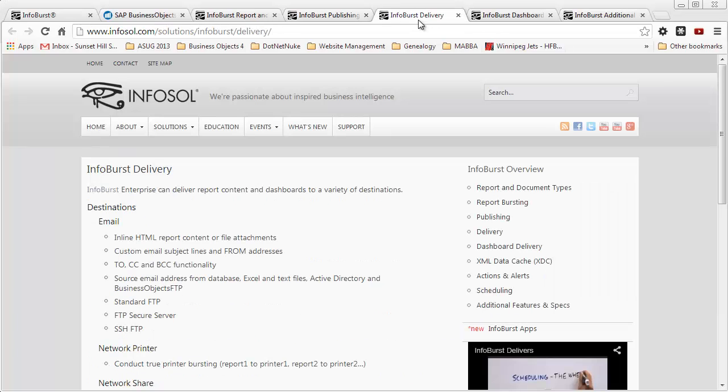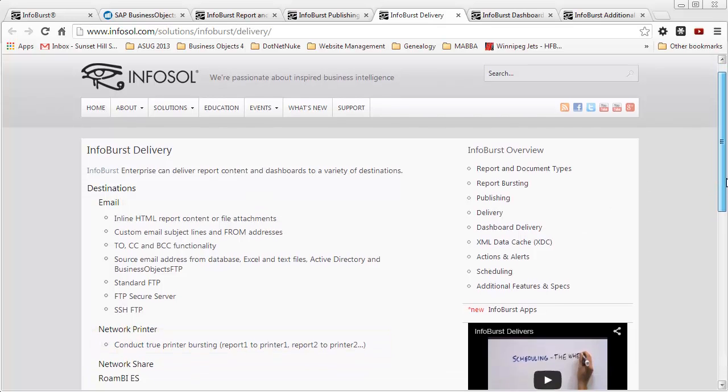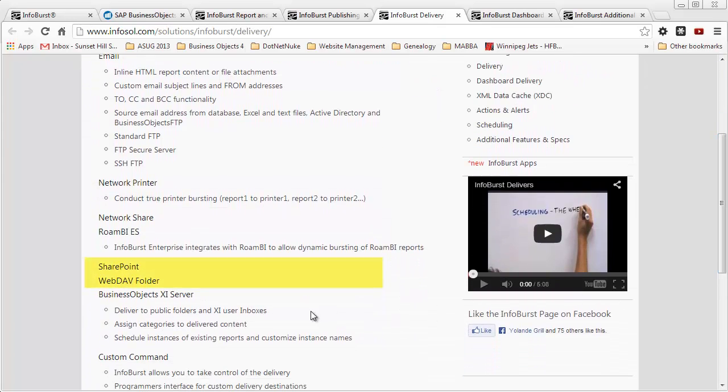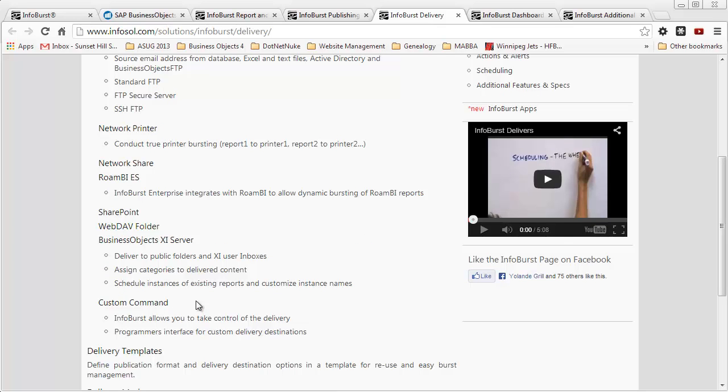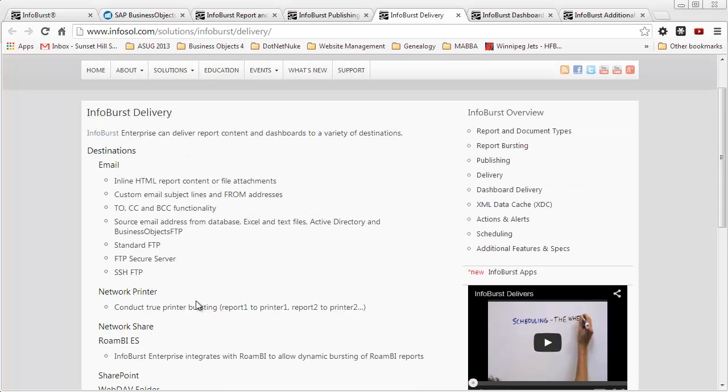In terms of the delivery options for this product, as you can see, there's more options available in this InfoSol product. For example, inline HTML report content. You can send reports directly to a network printer, which isn't available in BusinessObjects 4. You can publish to SharePoint, which is really nice for companies that use SharePoint, and WebDAV. A whole pile of options not available in BusinessObjects 4 but available in products like InfoSol's InfoBurst.